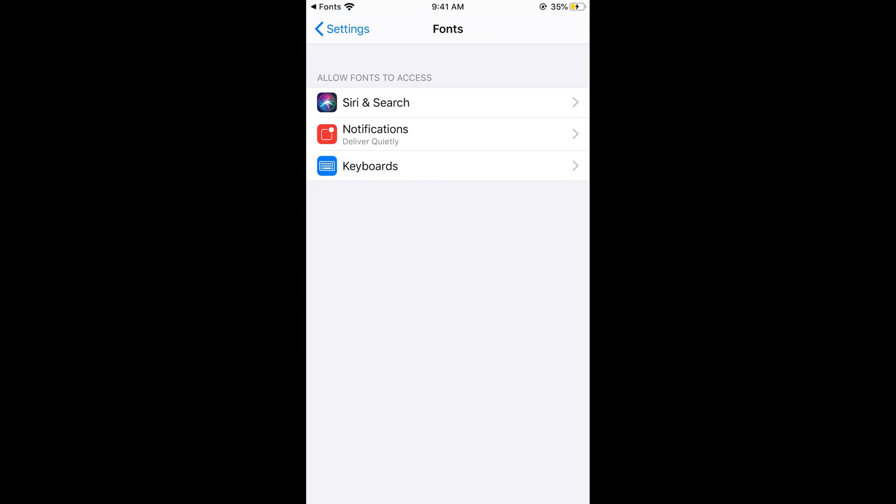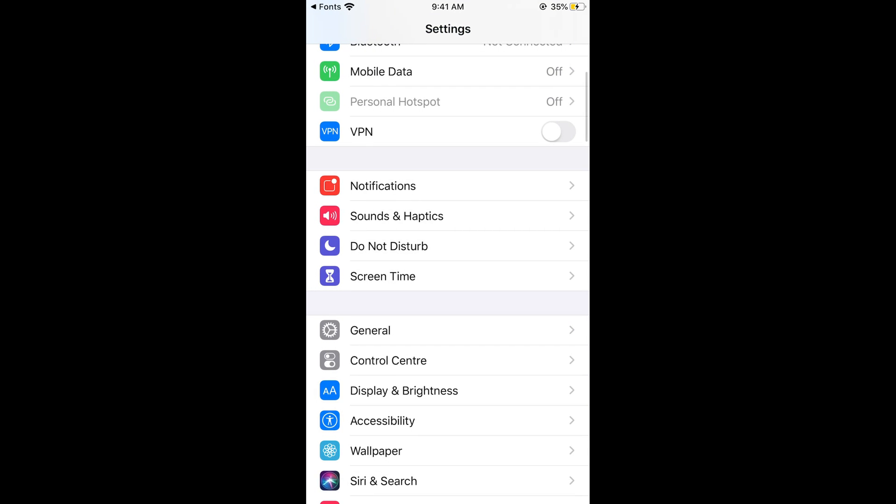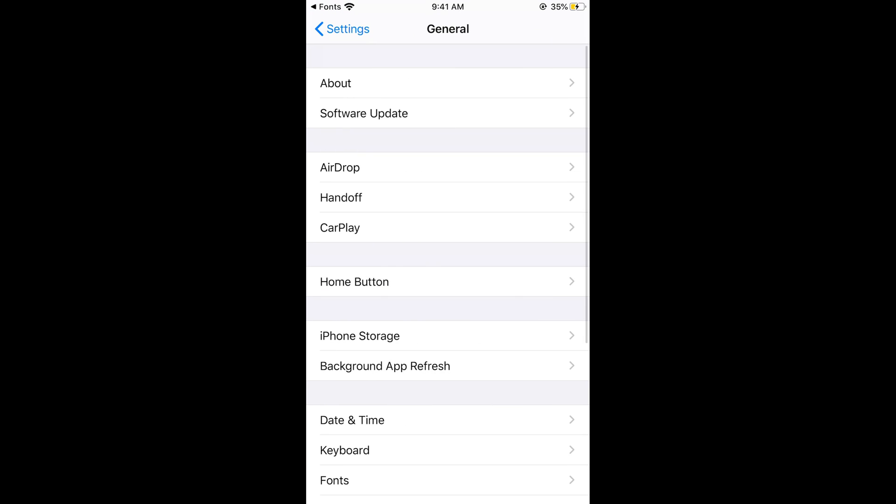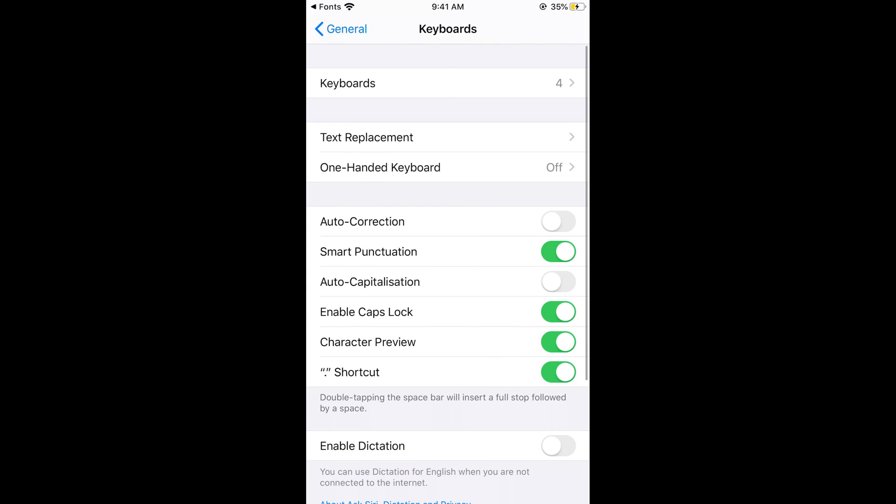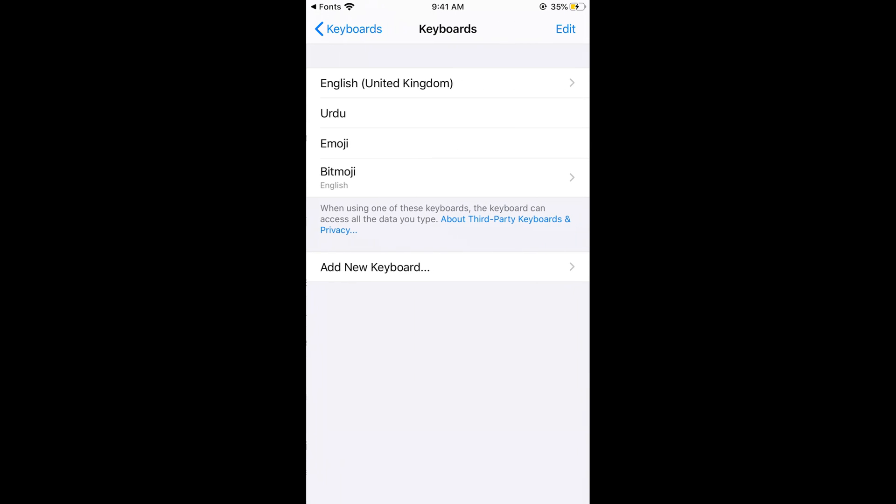Now scroll down below and tap on general. Now go to keyboards. Now tap on keyboards.